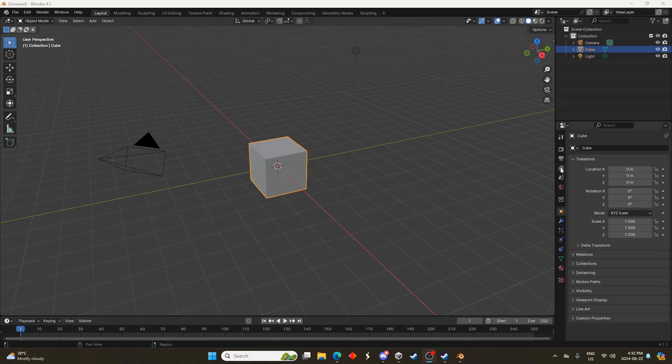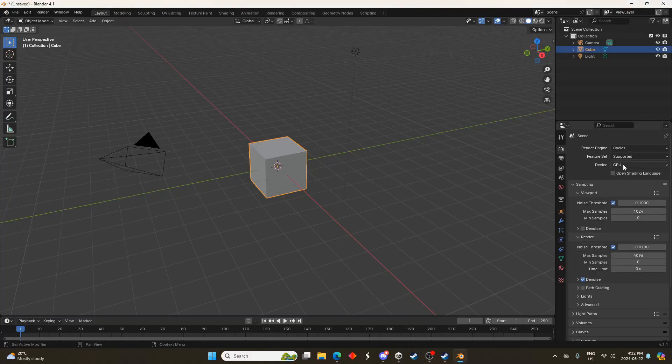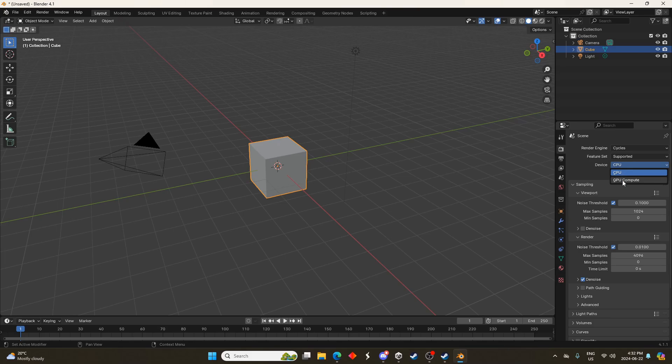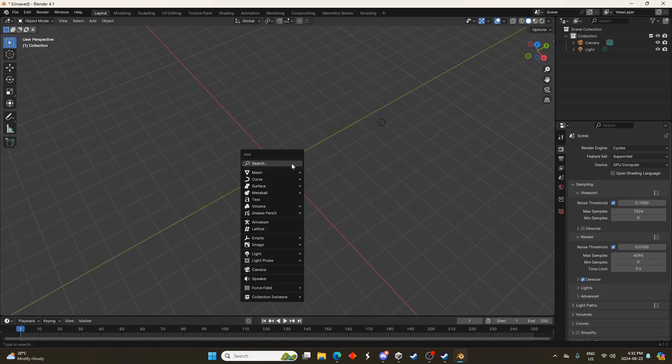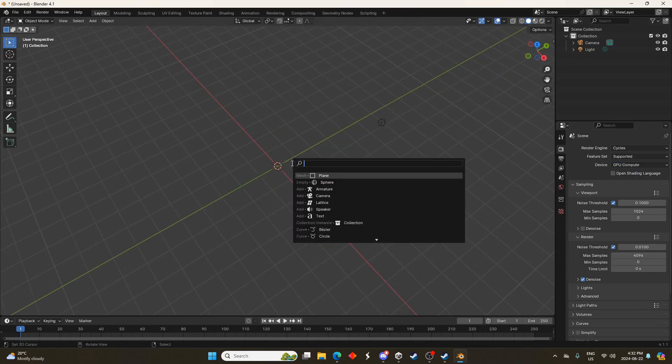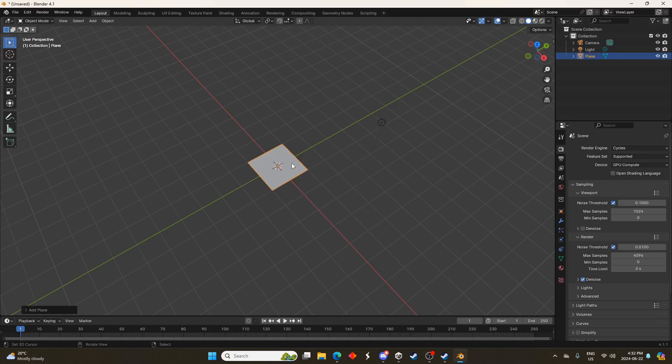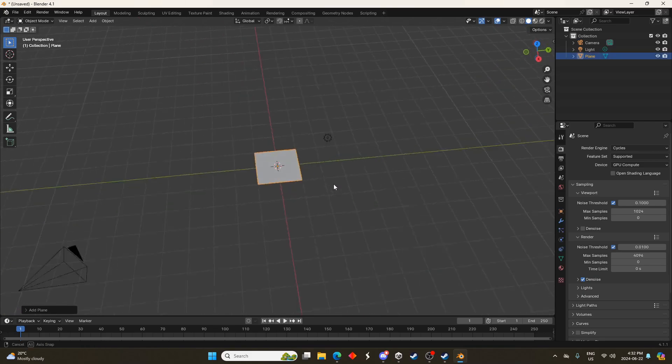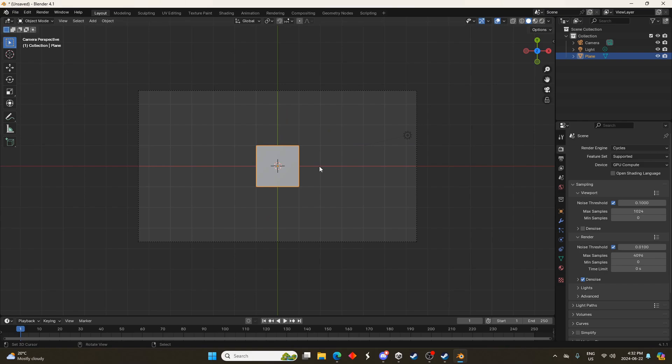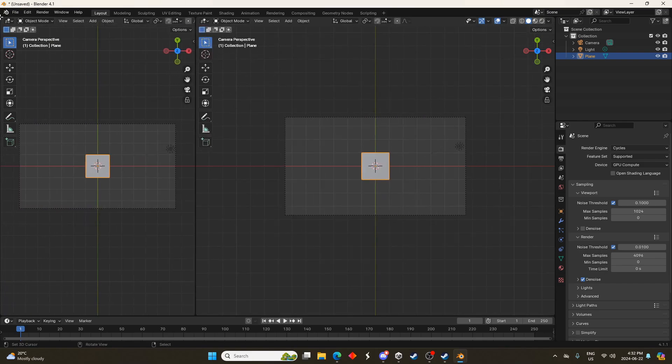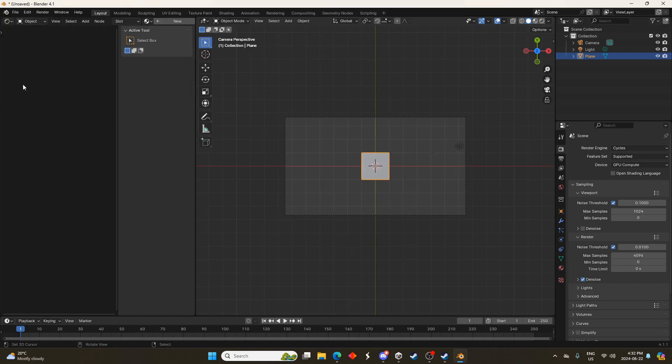Here I am in Blender and I'm just going to switch to the Cycles render engine and enable GPU compute. It's not necessary but it works better for me. I'm going to delete that cube and hit Shift A and bring in a plane here. I'm going to hit 7 on the number pad so I'm viewing things from above and hit Ctrl Alt and 0 on the number pad to switch the camera view to above.